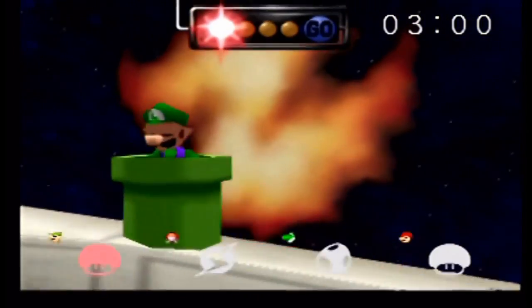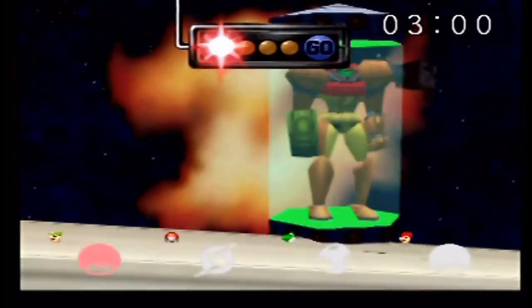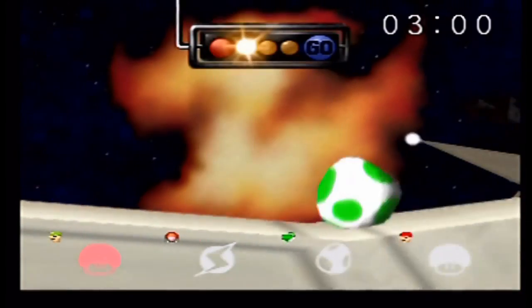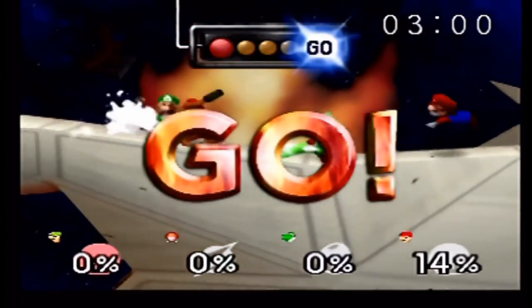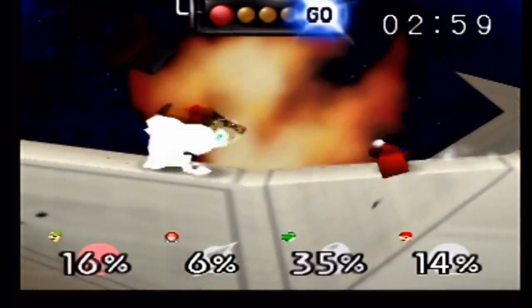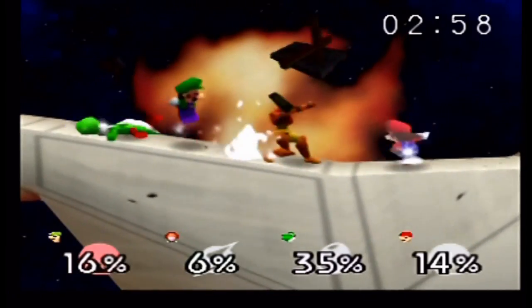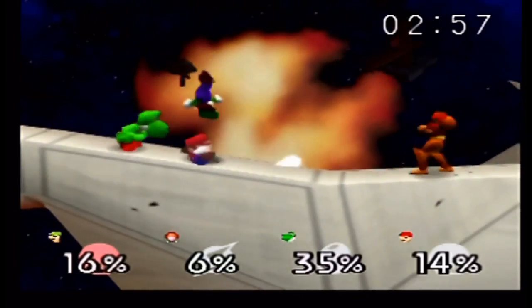Next game we'll be looking at is Super Smash Bros. on Nintendo 64. Once again, pretty good. There's no noticeable audio or input lag, and everything plays as it's supposed to.